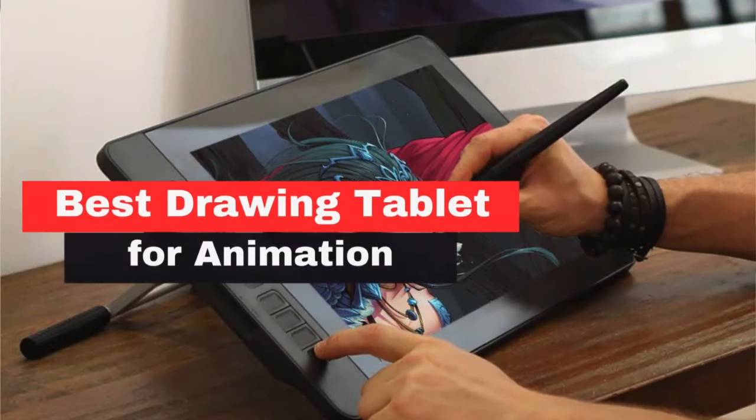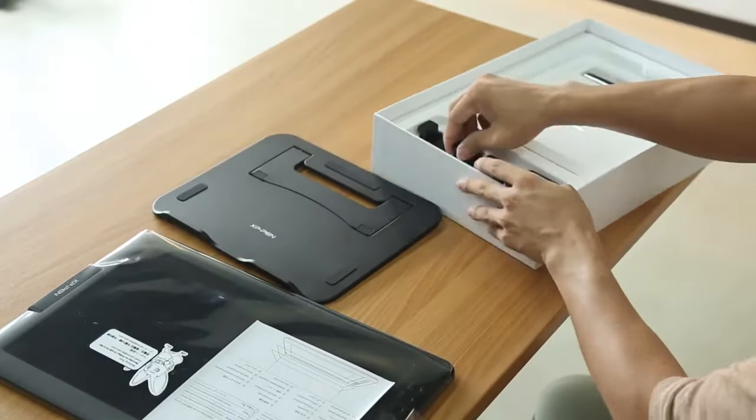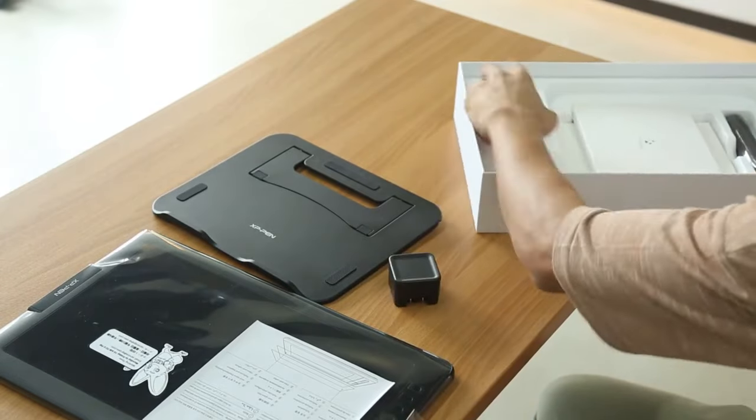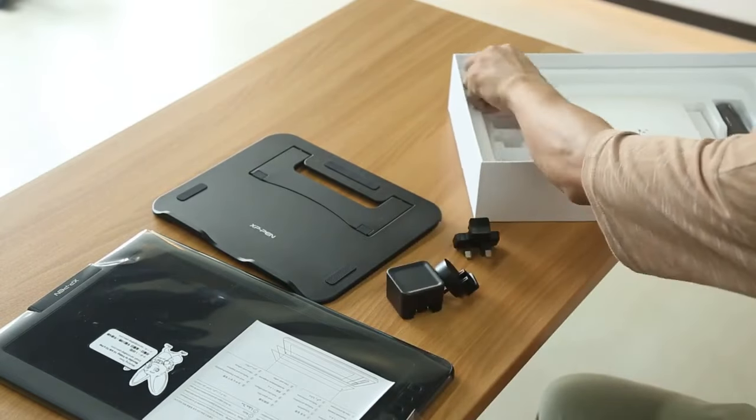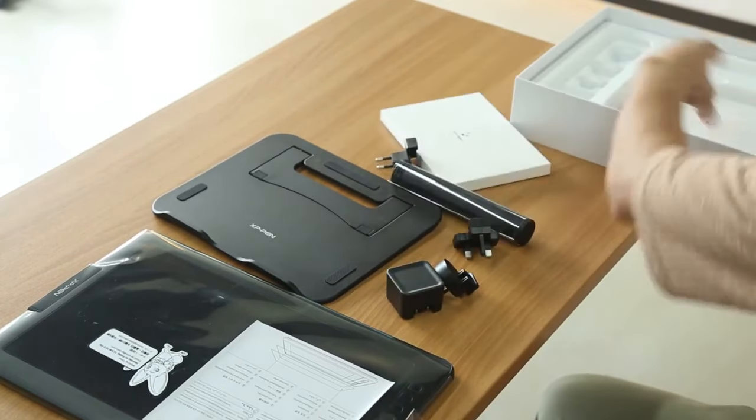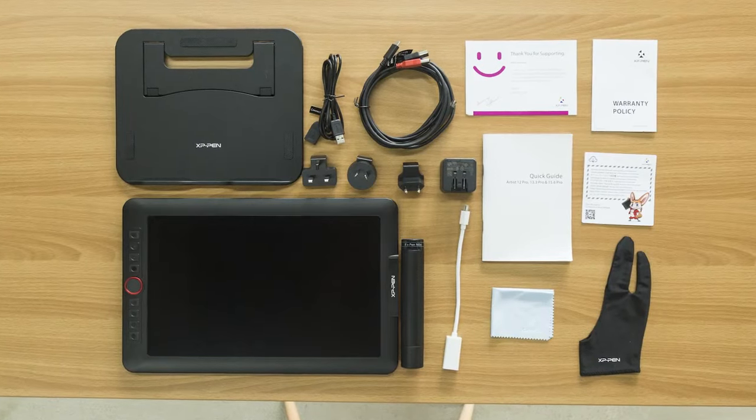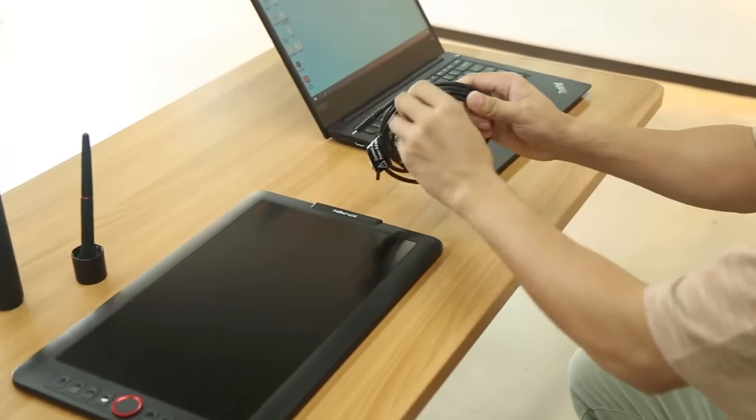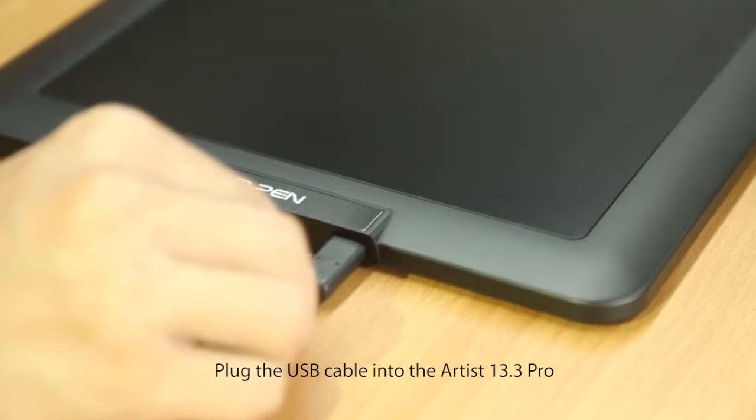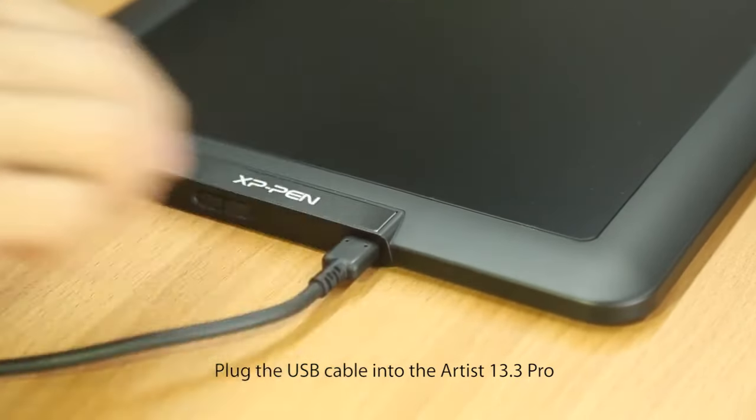The XP-Pen Artist 13.3 Pro is an excellent choice for those seeking a budget-friendly animation tablet with a screen. This 13.3-inch IPS drawing monitor offers a full HD resolution of 1920x1080 pixels, providing a clear and detailed visual experience.